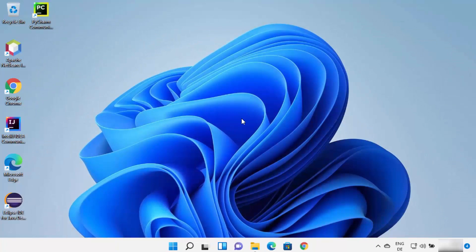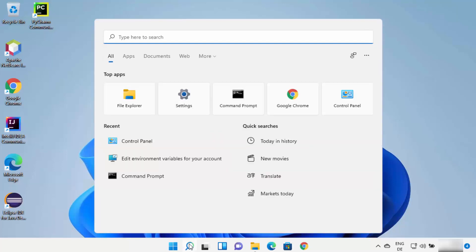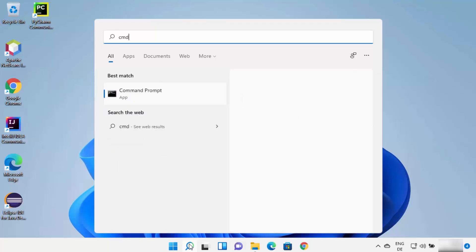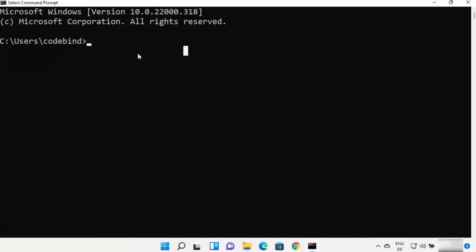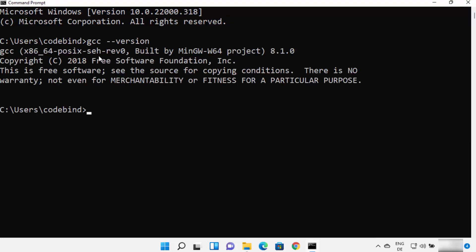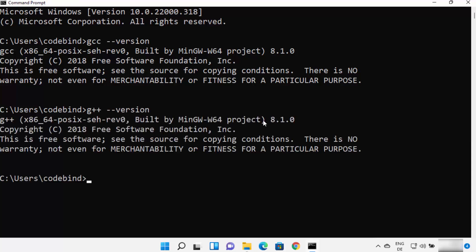Now we can test our GCC and G++ commands. Open Command Prompt by searching for CMD and opening it from the results. Type 'gcc --version' and press Enter. If you see version information, GCC is working successfully on your Windows 11 operating system. Similarly, you can check the G++ command, which is used to compile C++ programs, and it will also show version information.